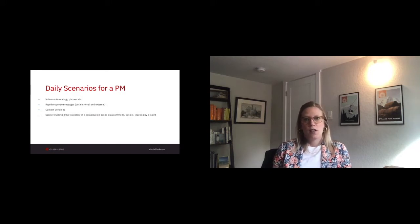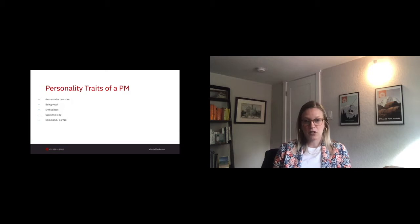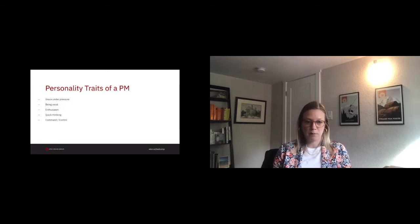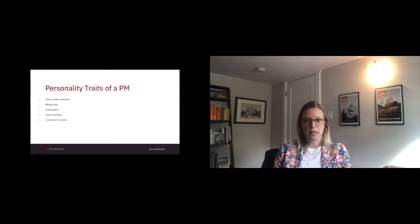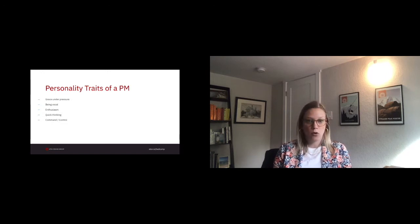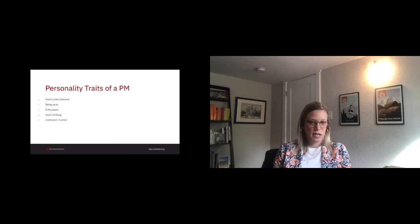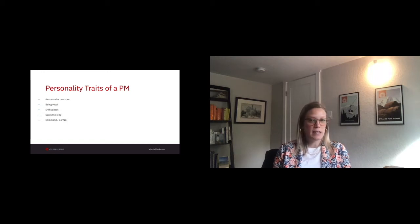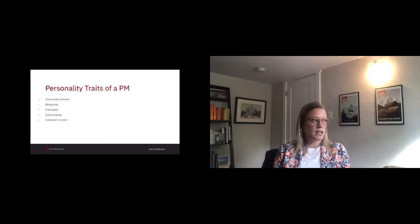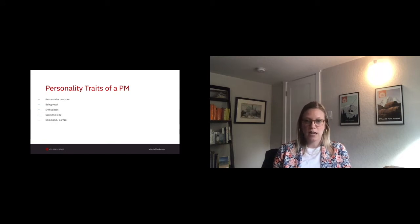While these personality traits might not have been listed in our role description, these are traits that we think of when we think of a project manager. So grace under pressure, maintaining composure within the chaos, being vocal, not being afraid to speak up or speak out, enthusiasm, showing enthusiasm to your team and clients, quick thinking, having the ability to think on your feet, and command and control. So being more authoritative in the sense that you are not scared to make your voice heard.